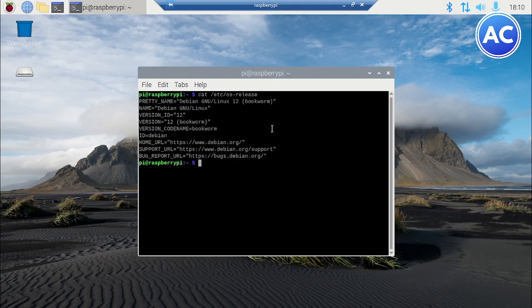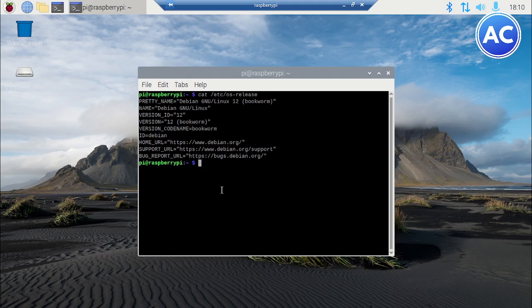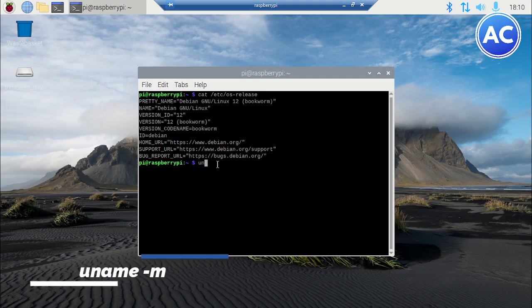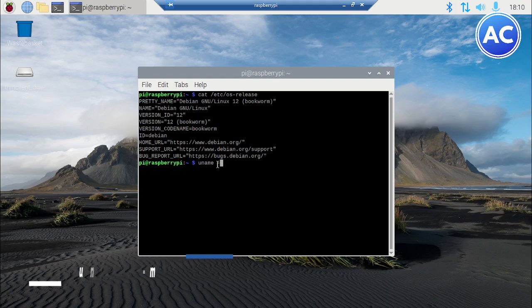If you see, I am having the version ID 12 which is Bookworm, which is the latest version as of now. So now let's see if it's a 64-bit operating system or not. You need to type uname -m. You can see aarch64 means it's a 64-bit operating system or 64-bit processor.